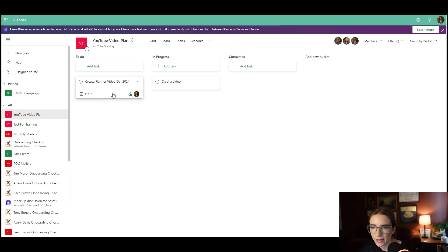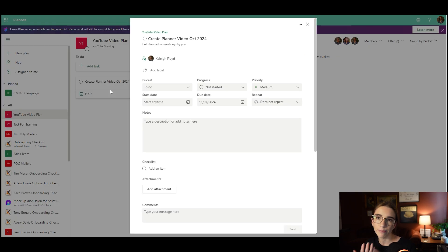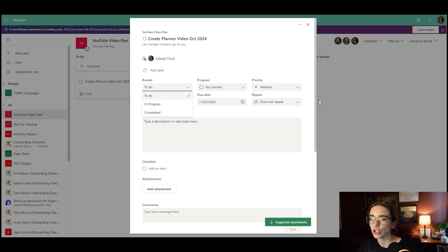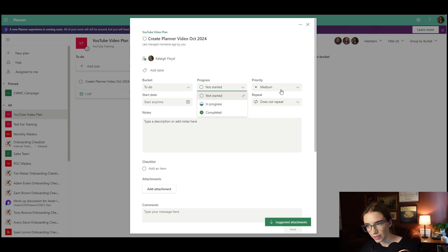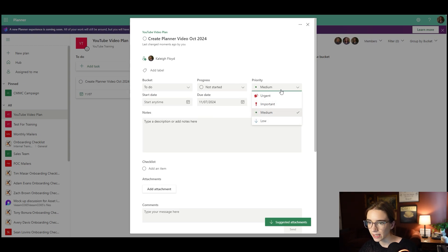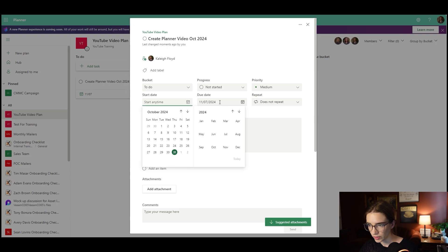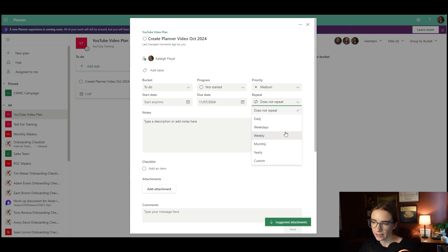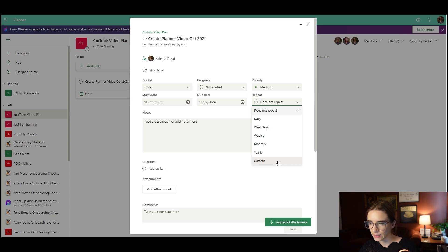If you click on that task, it pulls up a bigger version of it and you can add things like labels, change which bucket it goes to, change the progress, the priority, the start and due date, and you can also choose if you'd like it to repeat. There is a custom option if it's very specific on when it repeats.